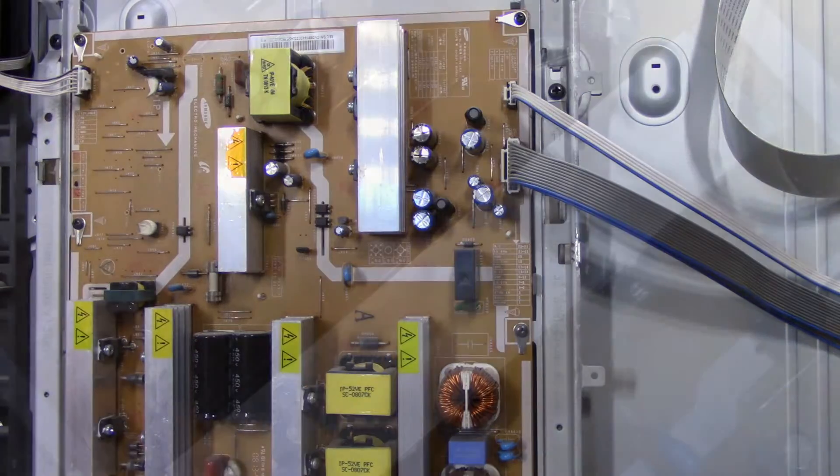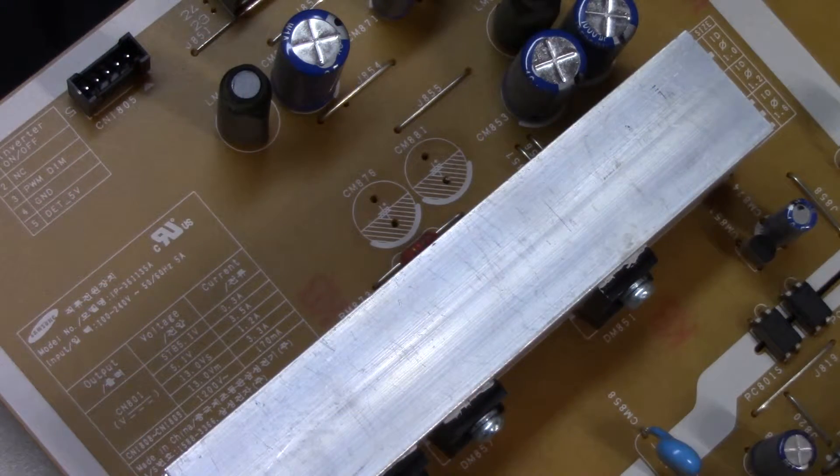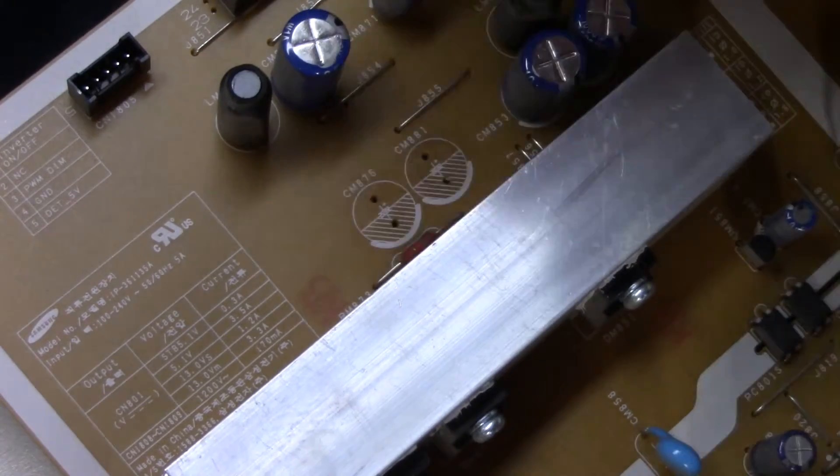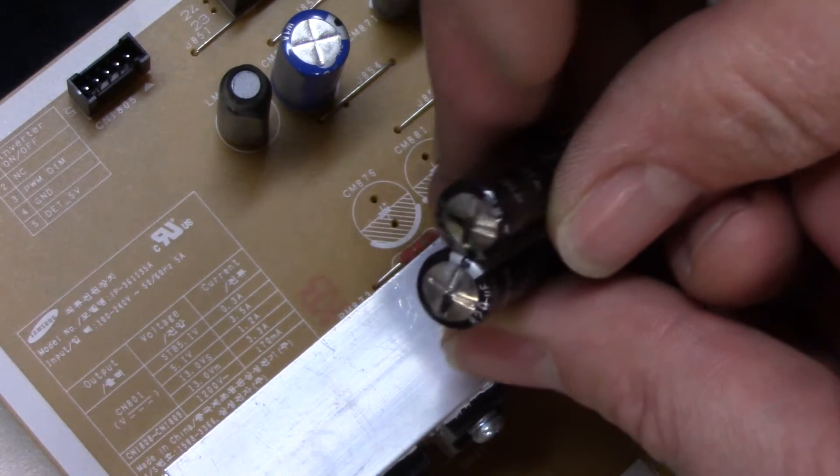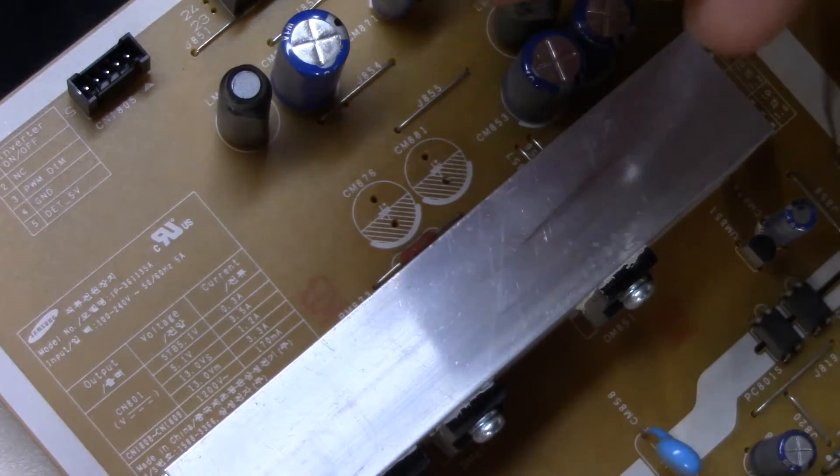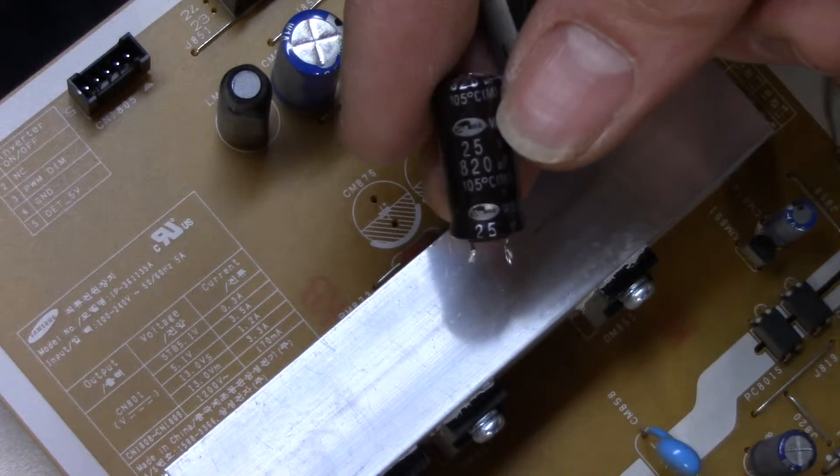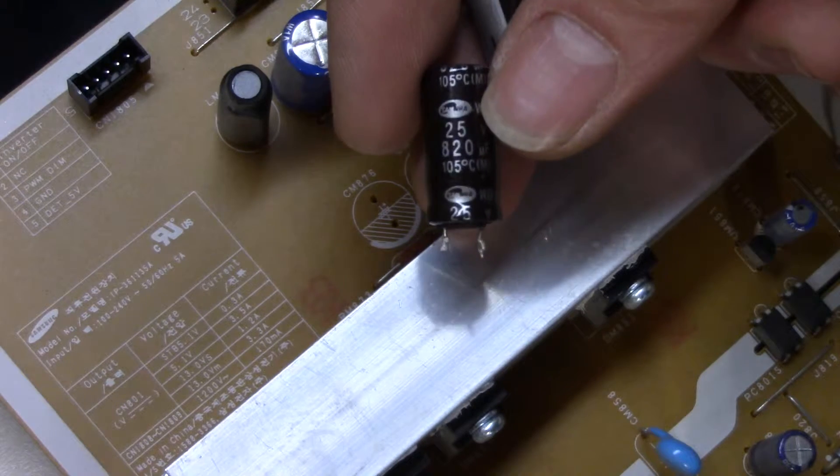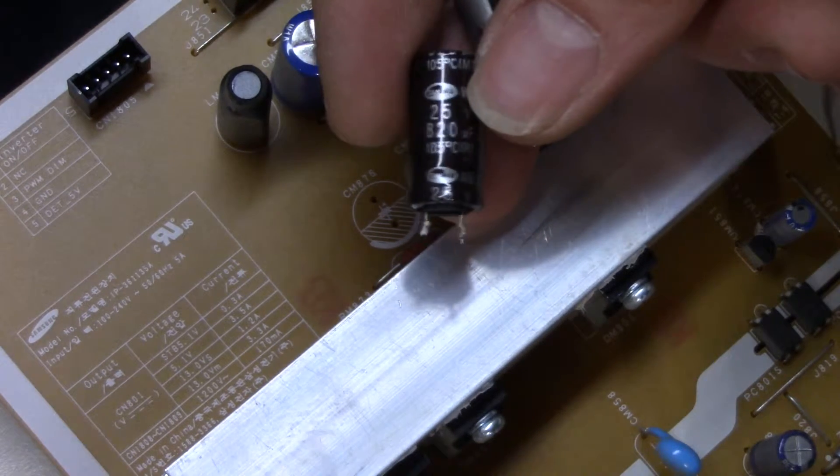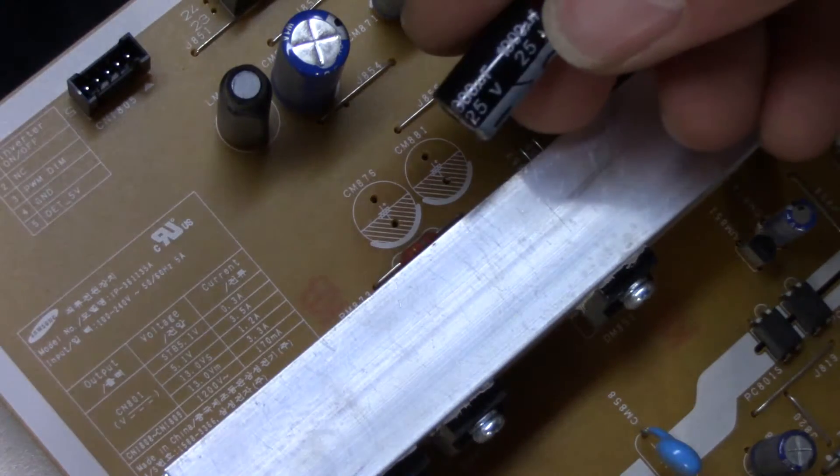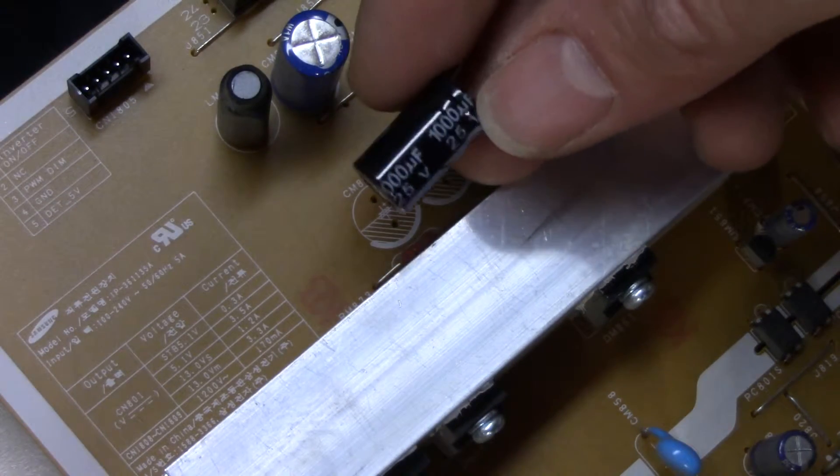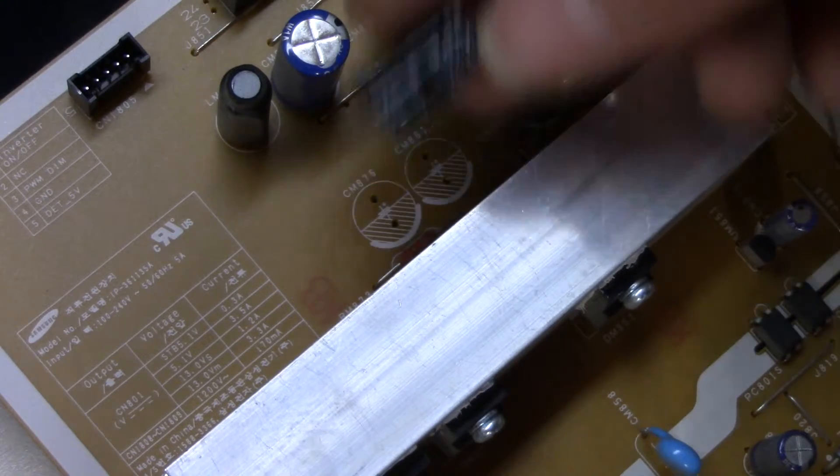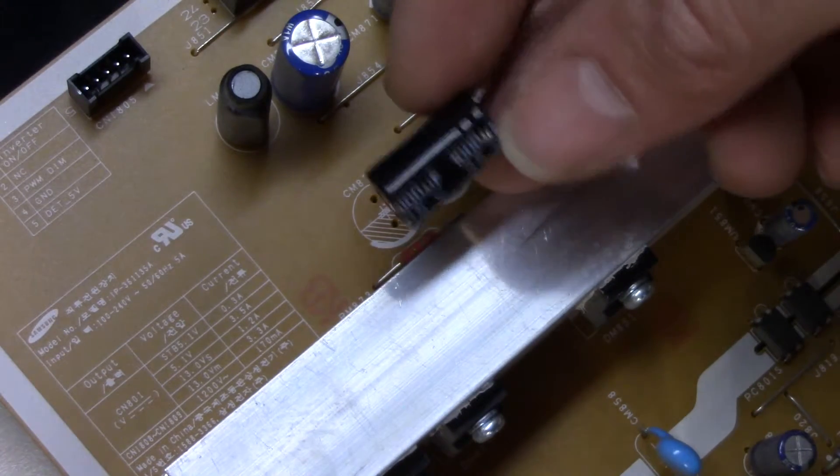Okay, so that's where the bad capacitors were sitting, in these two slots here. These are 820 microfarad capacitors rated at 25 volts. I'm going to be replacing them with 1000 microfarad capacitors at 25 volts. It'll give it a little more capacity, it won't hurt, and hopefully some more mileage. So let's get those popped in there.